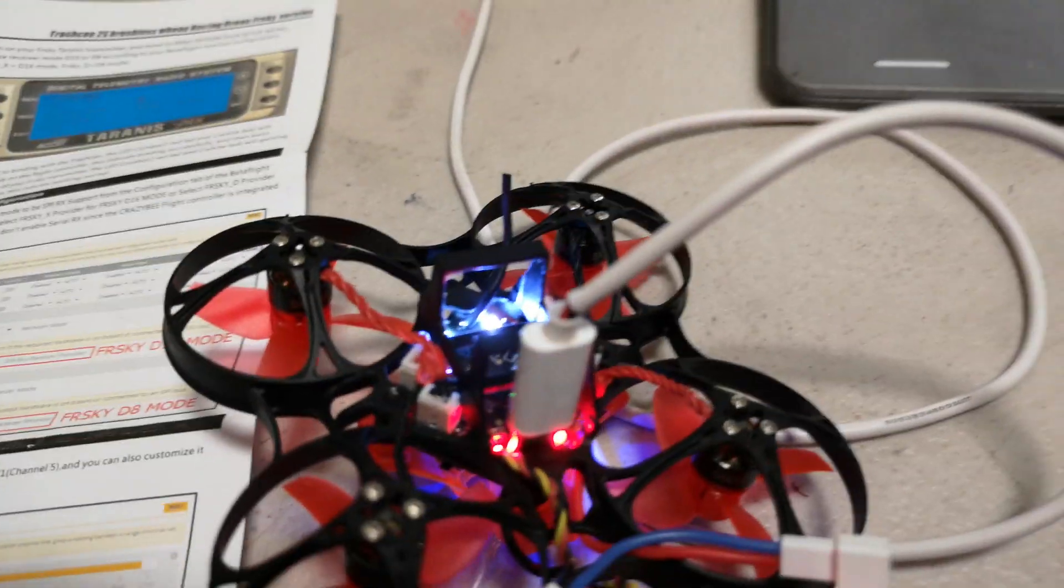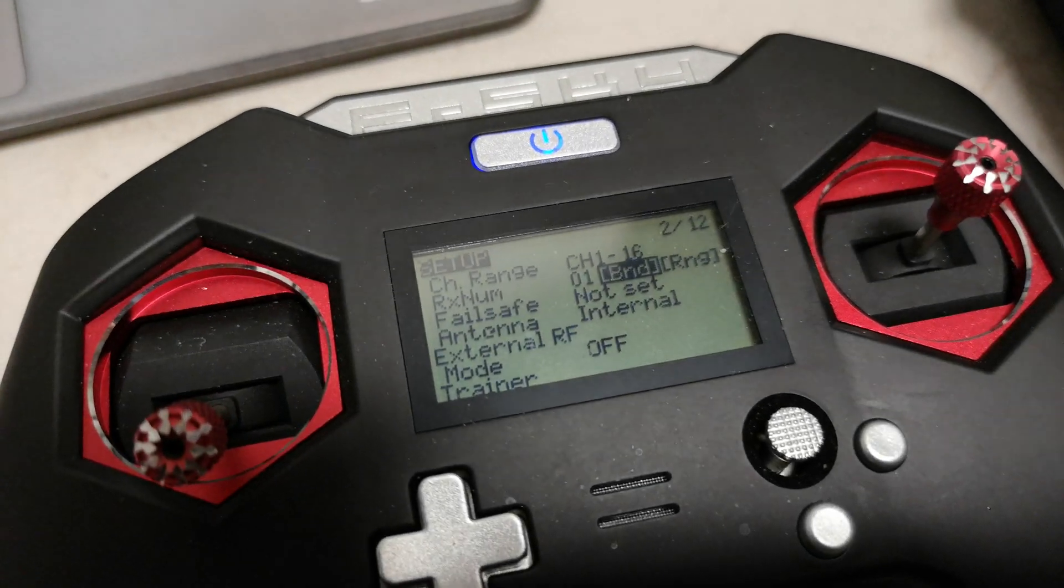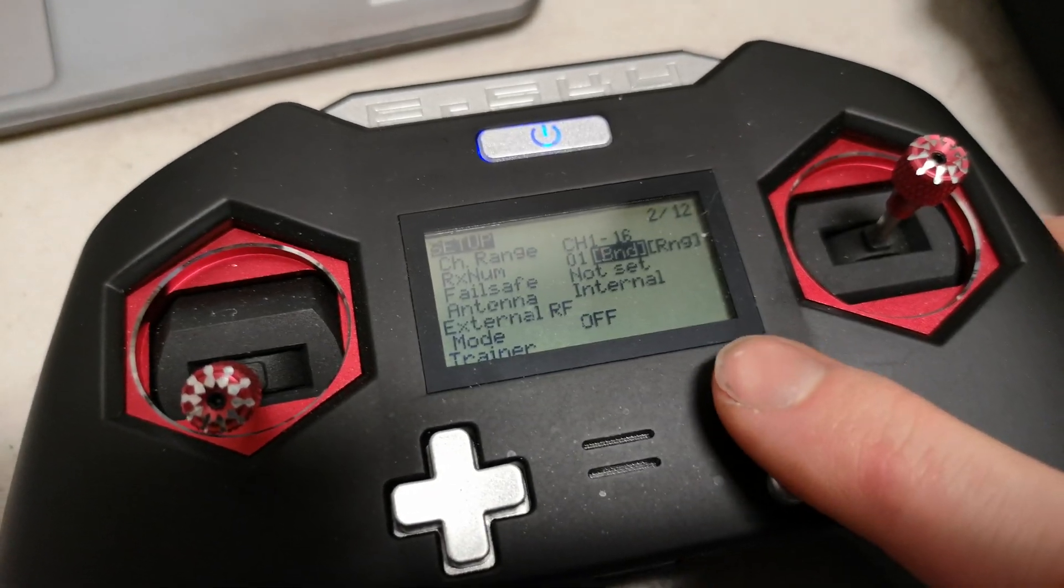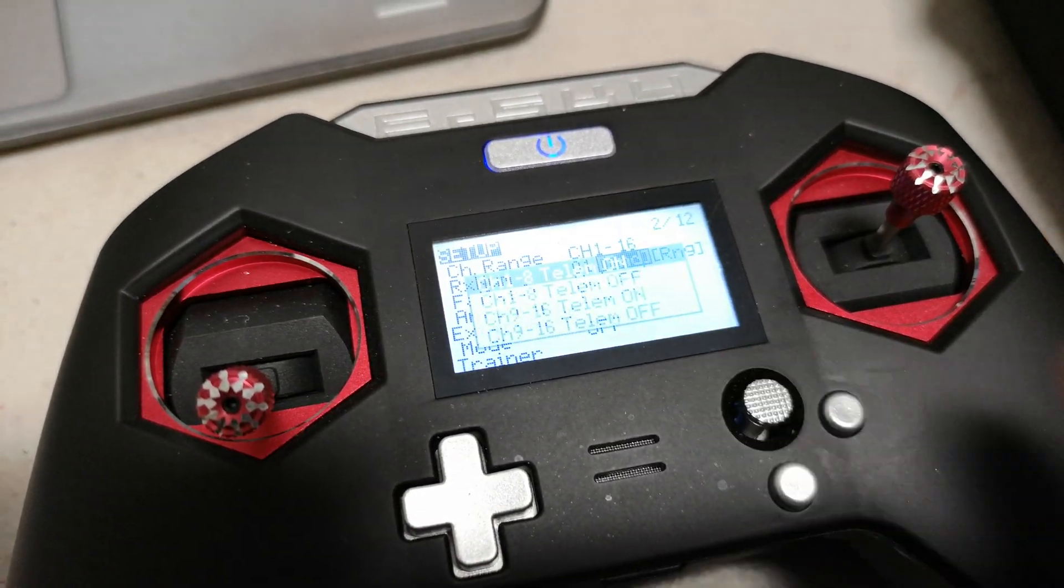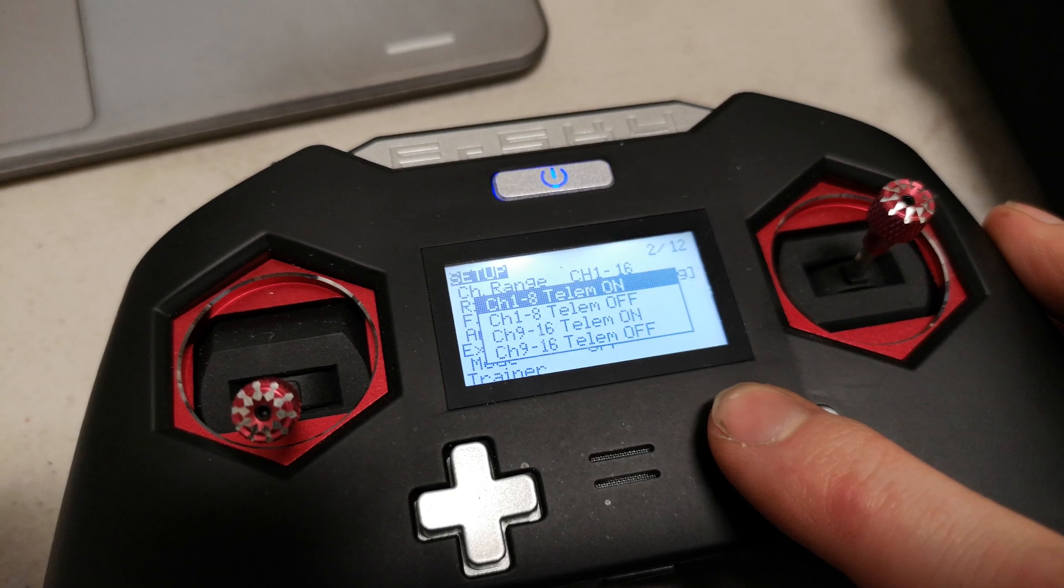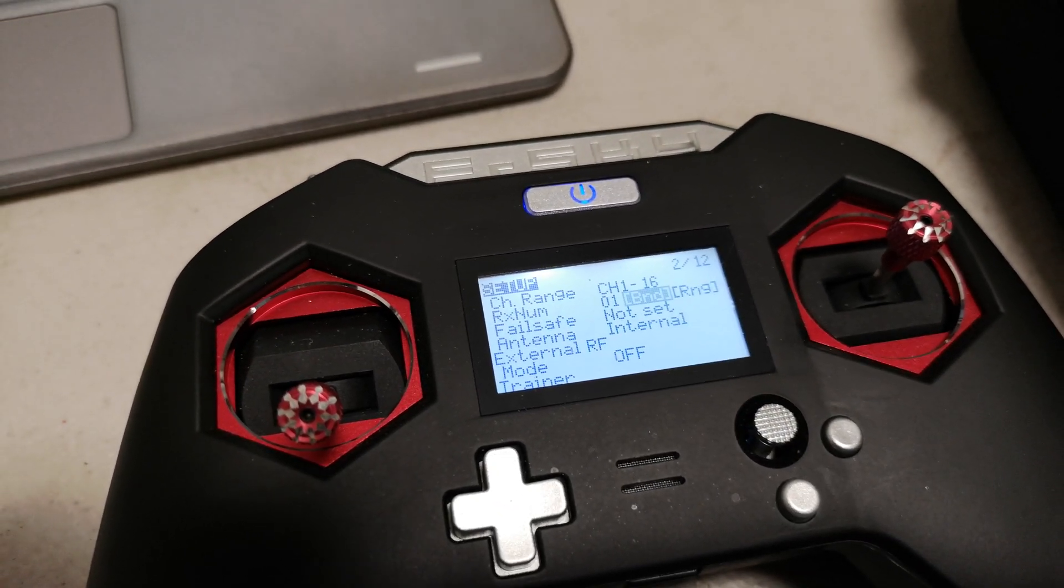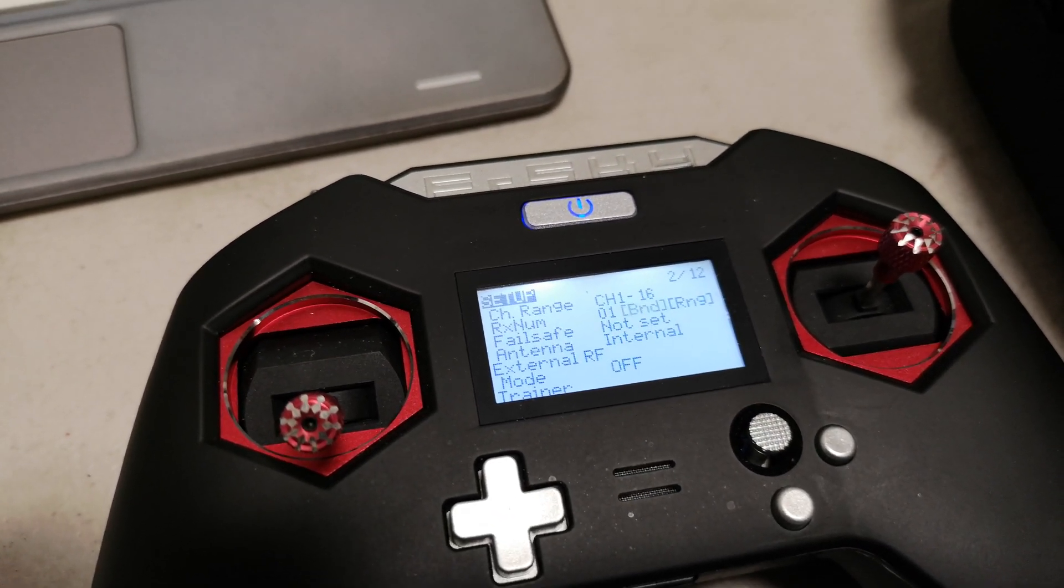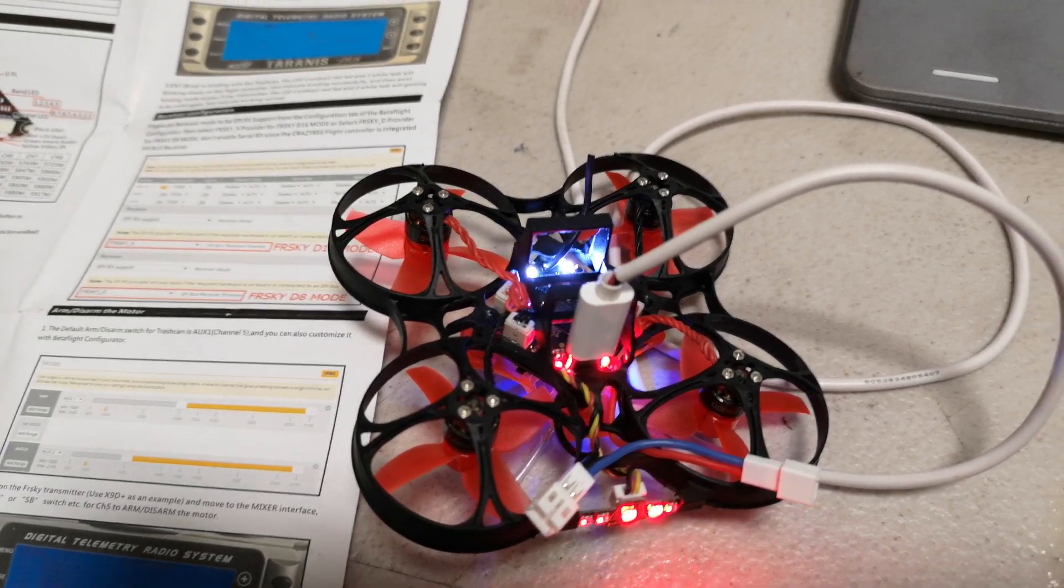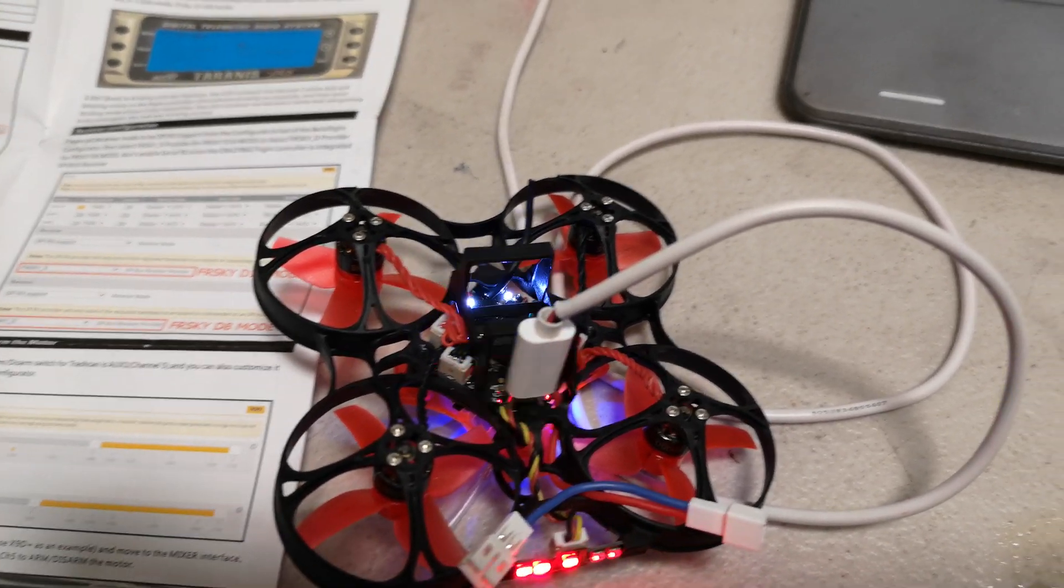So we can go to our transmitter, hit the bind key, select that. It doesn't really matter. It's now beeping away. The lights are now flashing again, so we are bound.